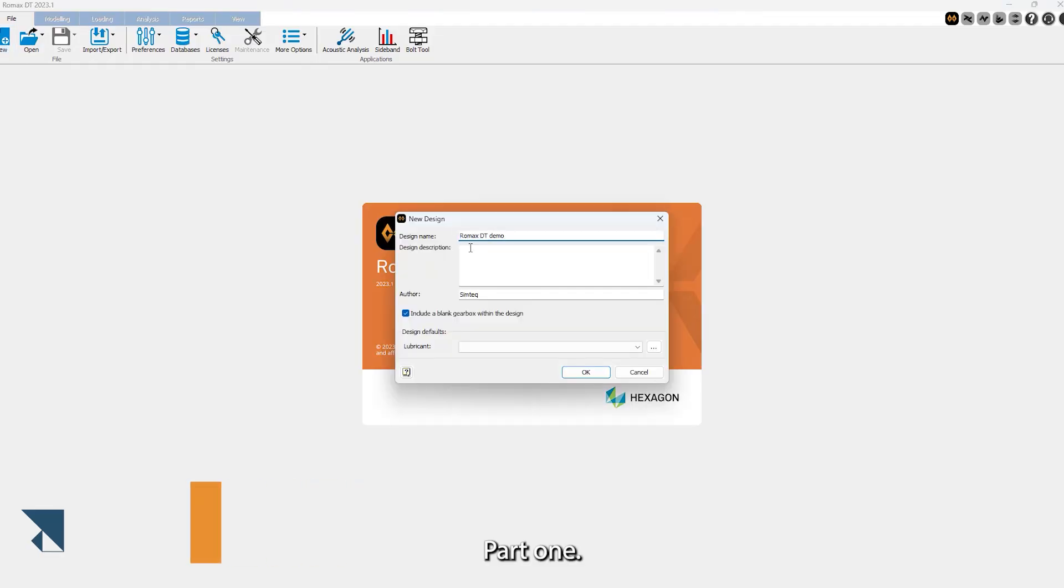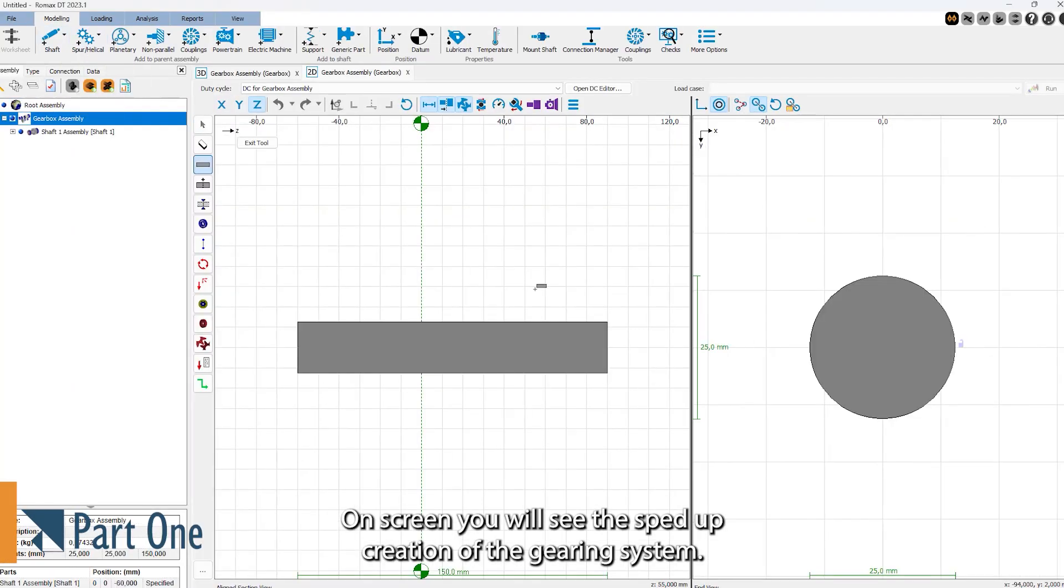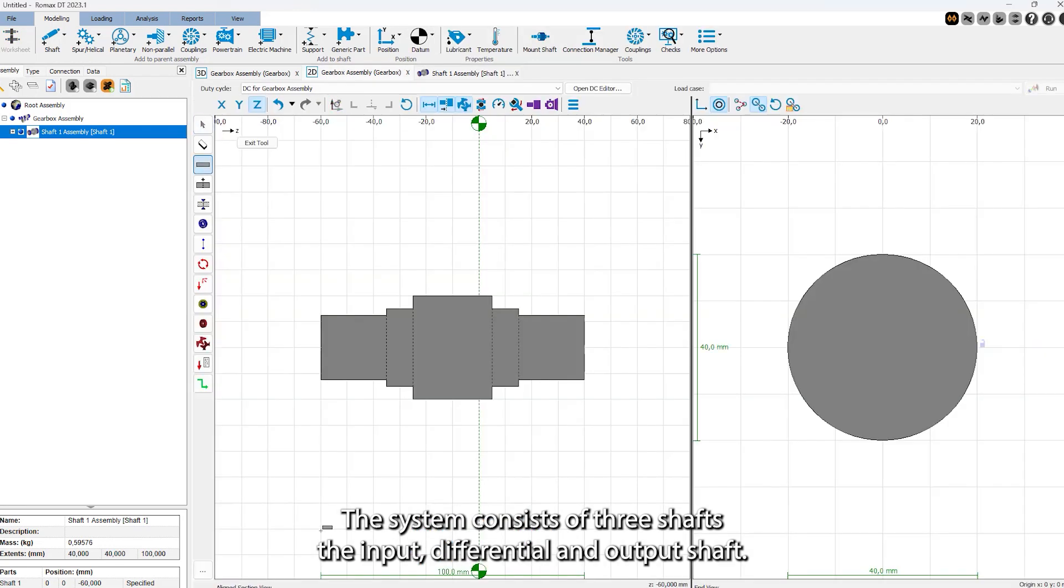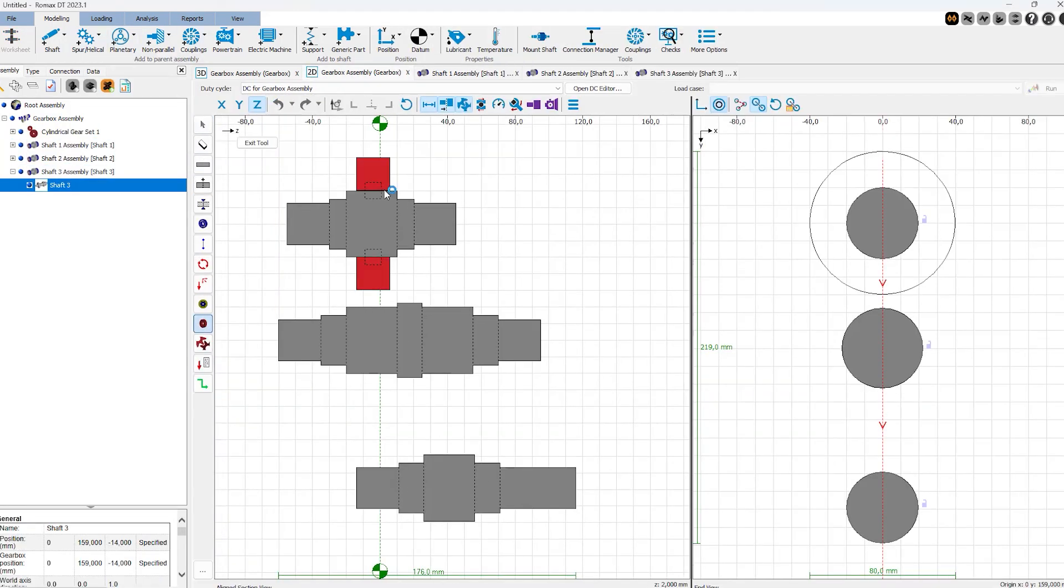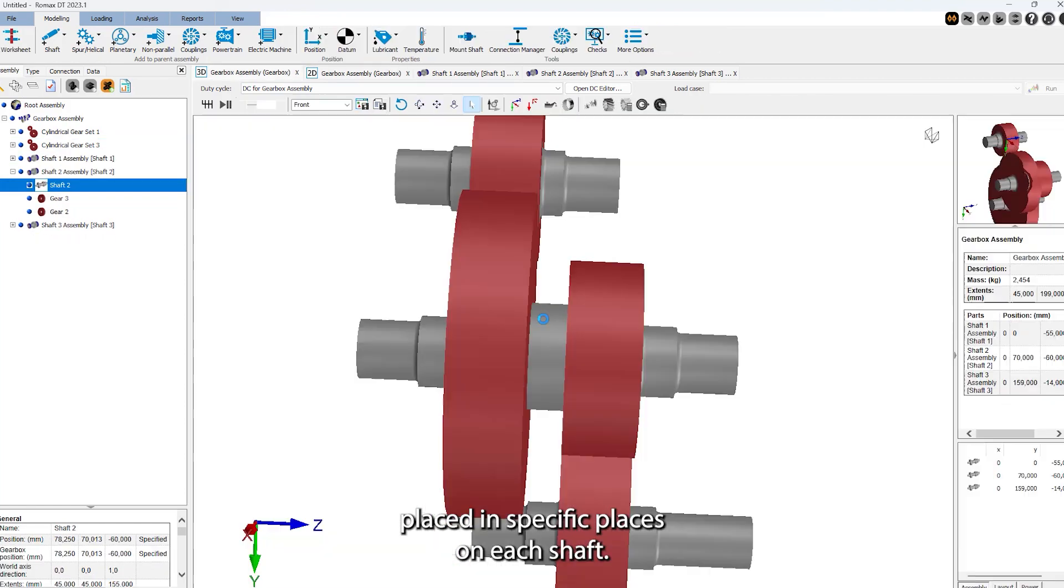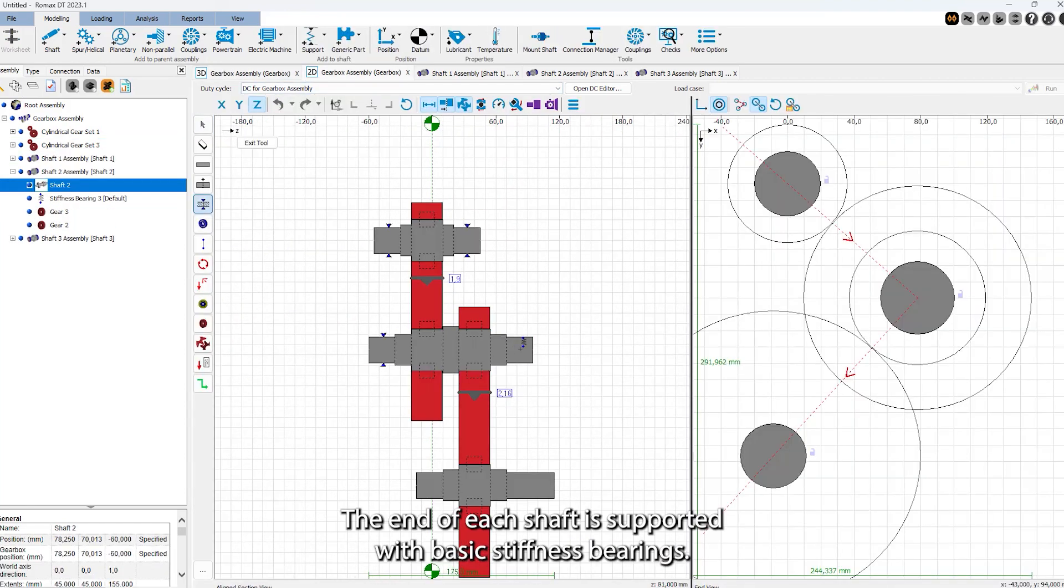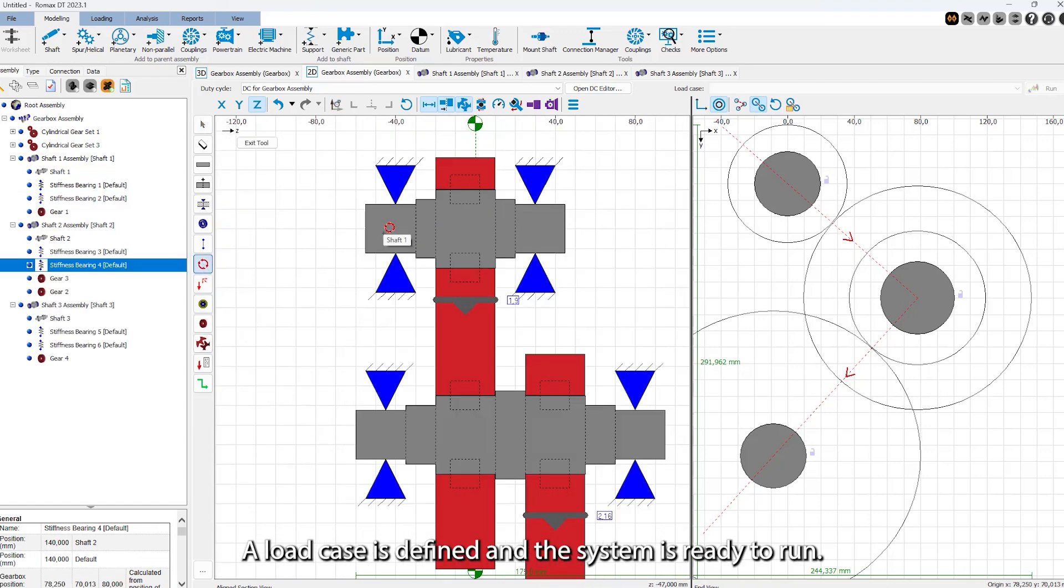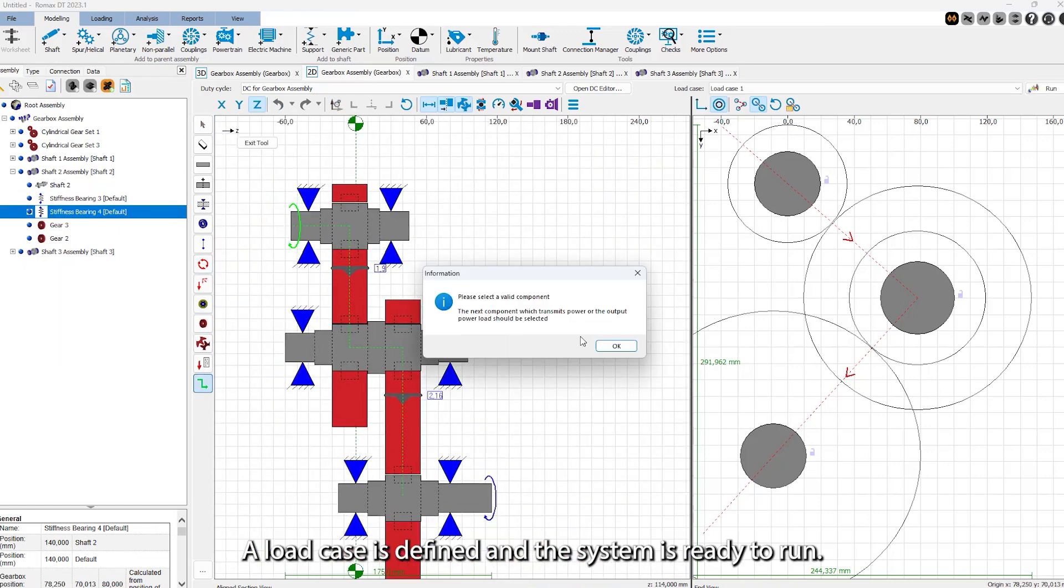Part 1. On screen you will see the sped-up creation of the gearing system. The system consists of three shafts: the input, differential, and output shafts, two gear sets or four gears placed on specific places on each shaft. The ends of each shaft are supported with basic stiffness bearings. A load case is defined and the system is ready to run.